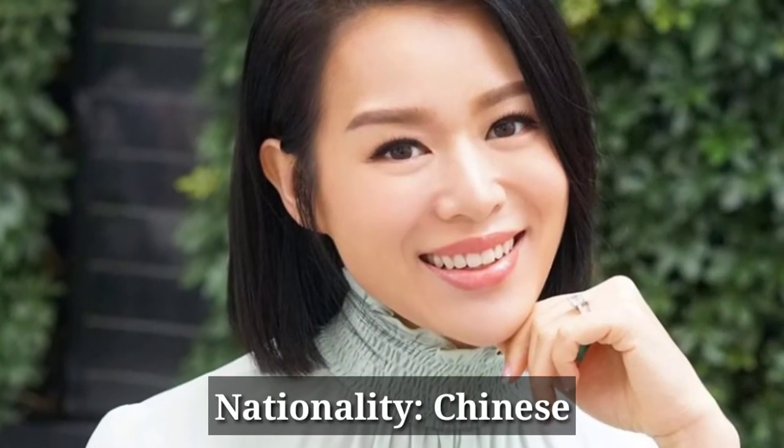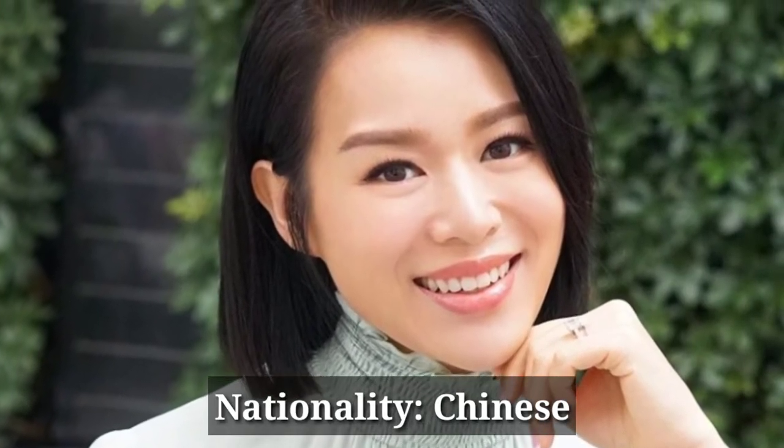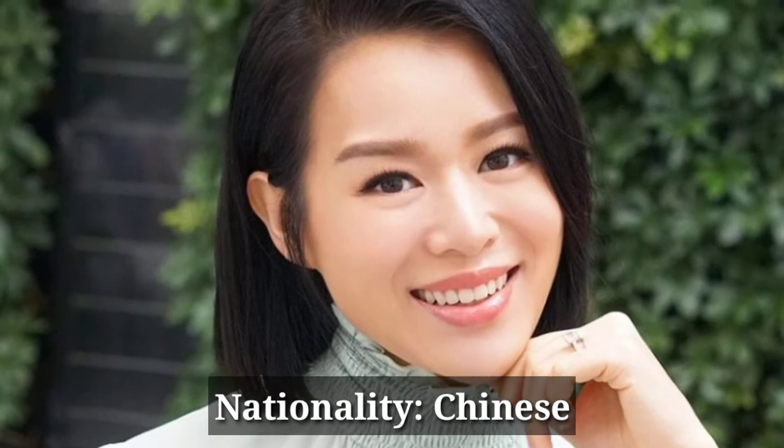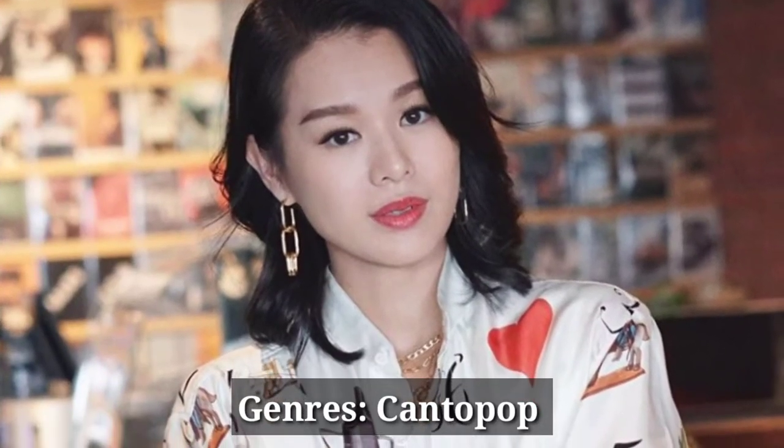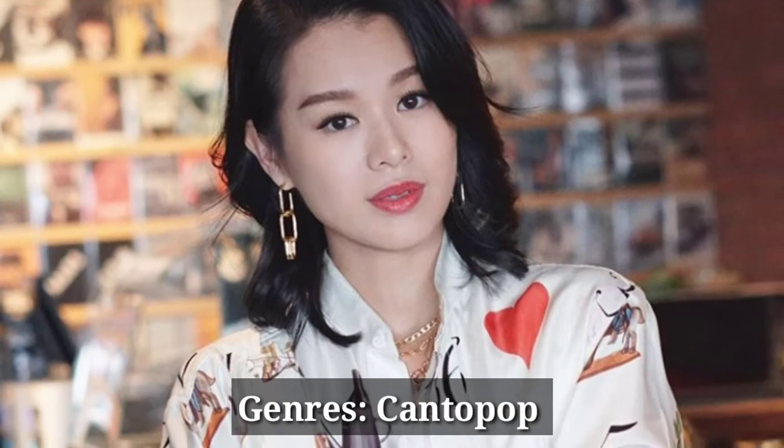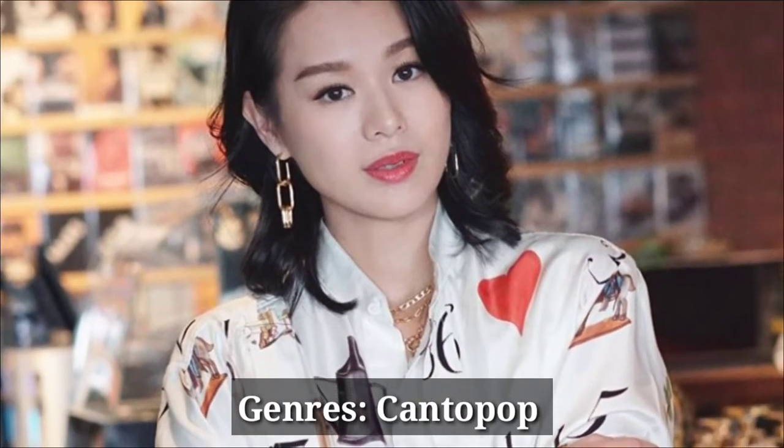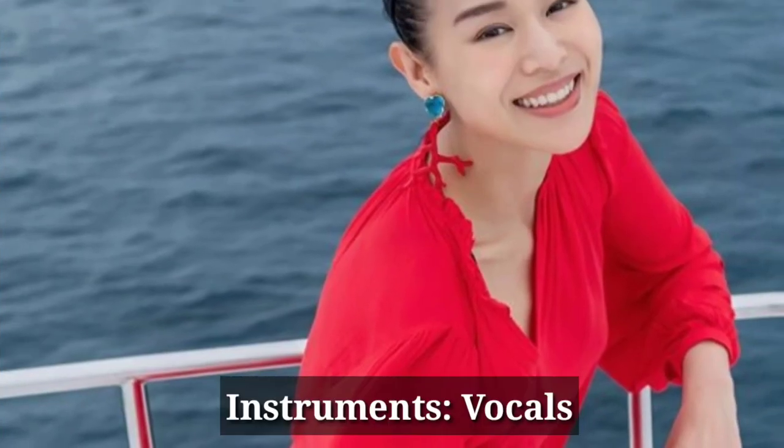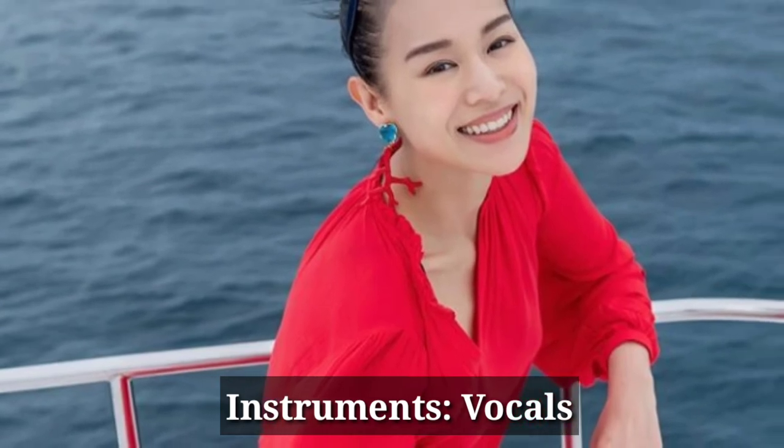She is Chinese by nationality. Cantonese pop. Instruments, vocals.